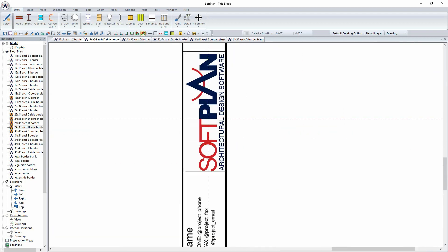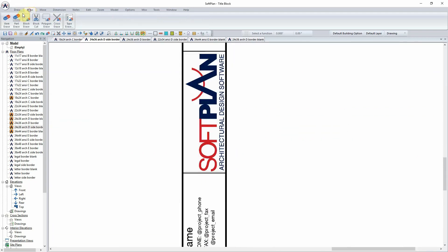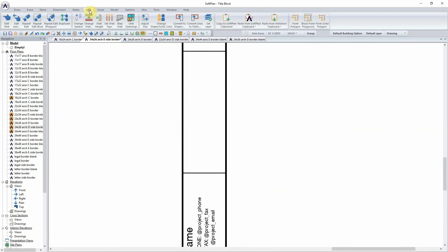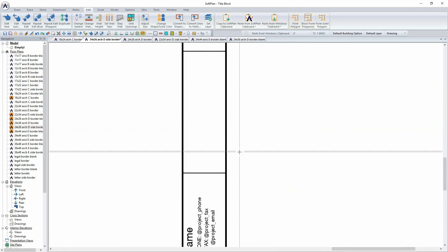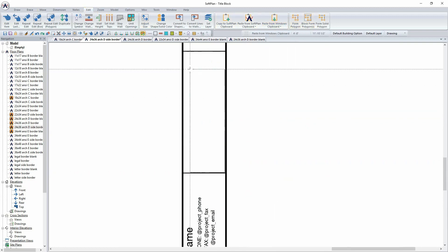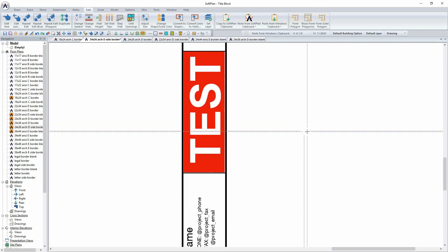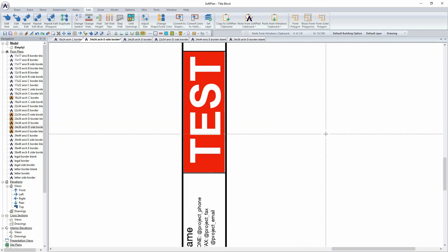Additionally, a custom logo could be imported into SoftLine simply by erasing the one that is there and using Windows Clipboard. You can copy an image to the clipboard, selecting edit and paste from Windows Clipboard would allow you to then select image and sketch the area with which the image is to be placed. In this case, the test image is being used to display in place of our logo.